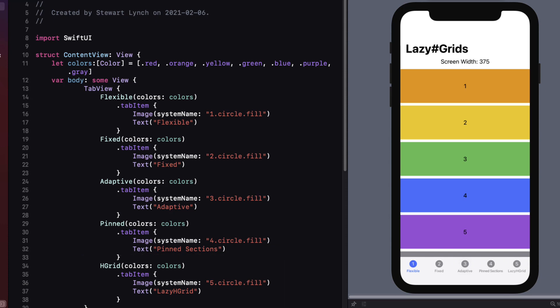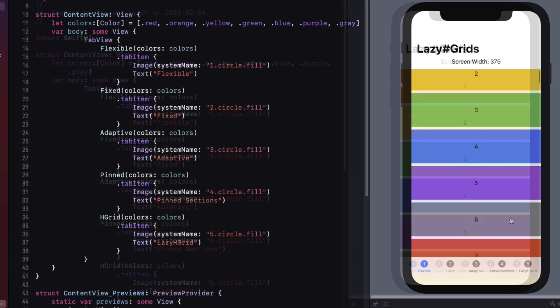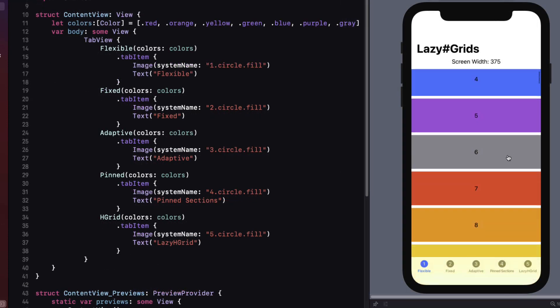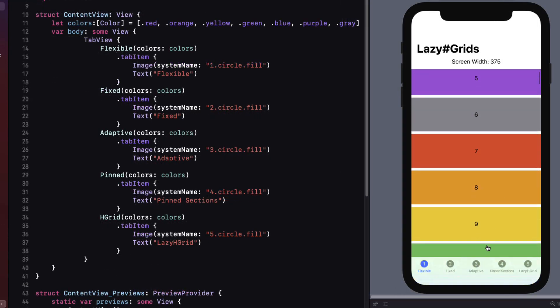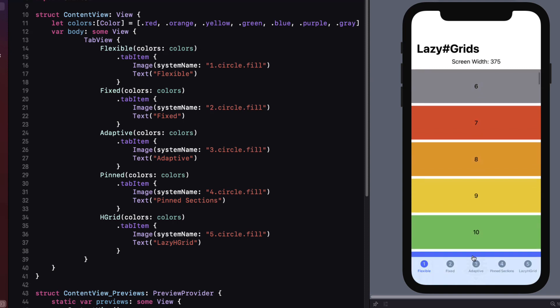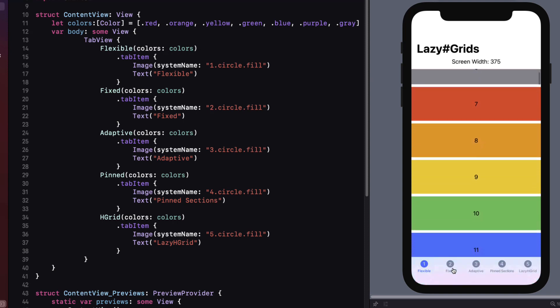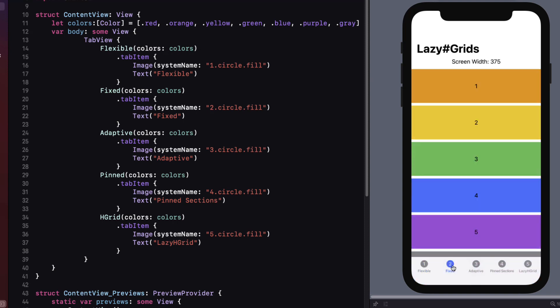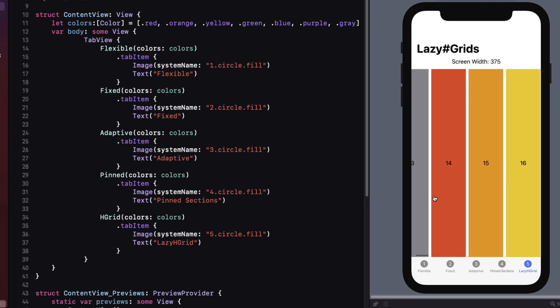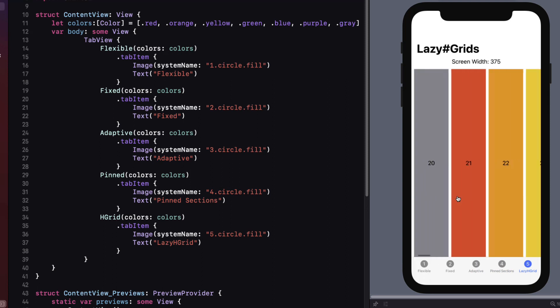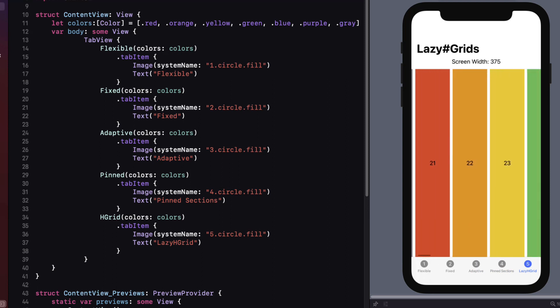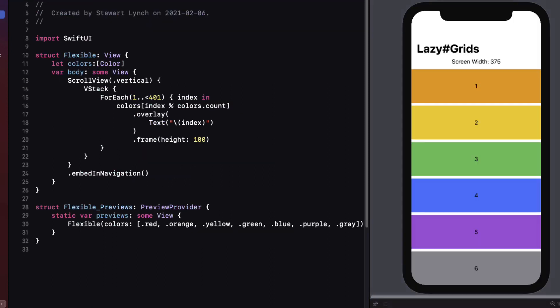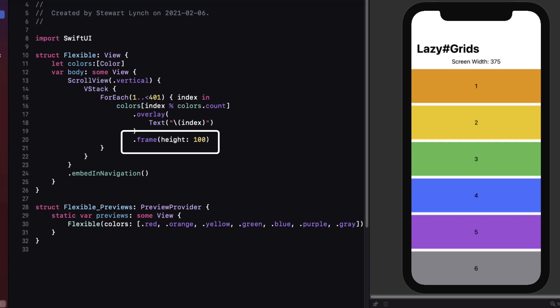Each tab except for the last is currently just showing a V stack of 400 colored rectangles embedded inside a vertical scroll view. We'll be turning the V stack into a Lazy V Grid. The last is an H stack in a horizontal scroll view that will turn into a Lazy H Grid. Each of the colored blocks have been given a specific height, but without a width argument in the frame. In a Lazy V Grid, the blocks will be allowed to fill the entire space available to it horizontally.